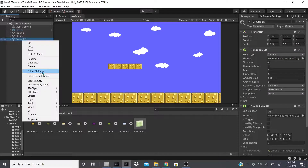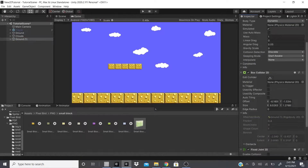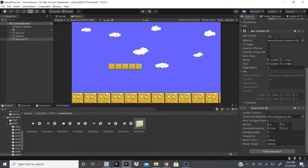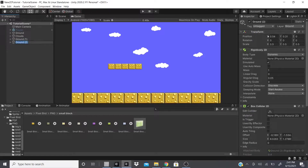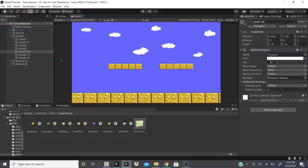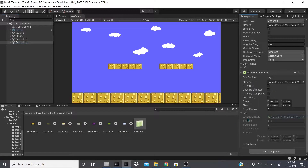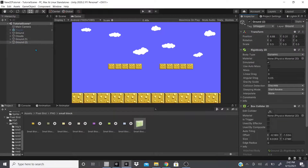The Fixed Joint 2D is pretty much what it implies — it keeps two game objects or joints fixed to one another so they stay together or fixed to a certain position. So I'm going to duplicate this game object, move it over, and remove that cloud. Now we've got these two ground game objects and I'm going to remove the Fixed Joint from one of them.